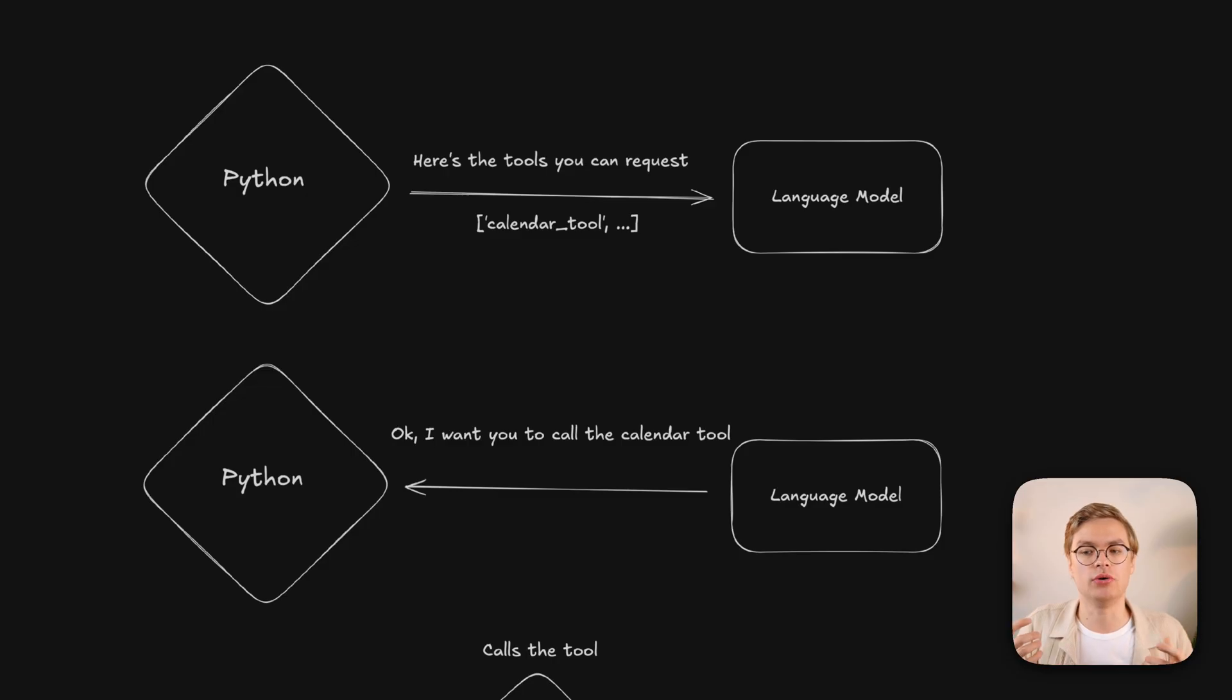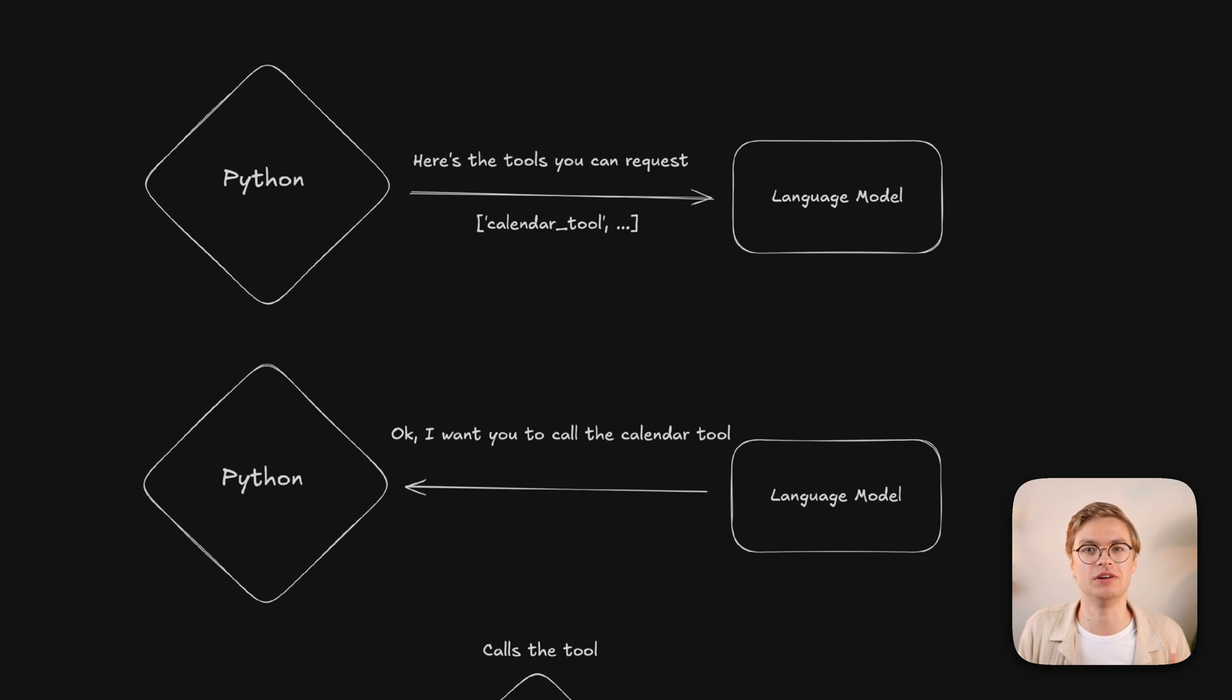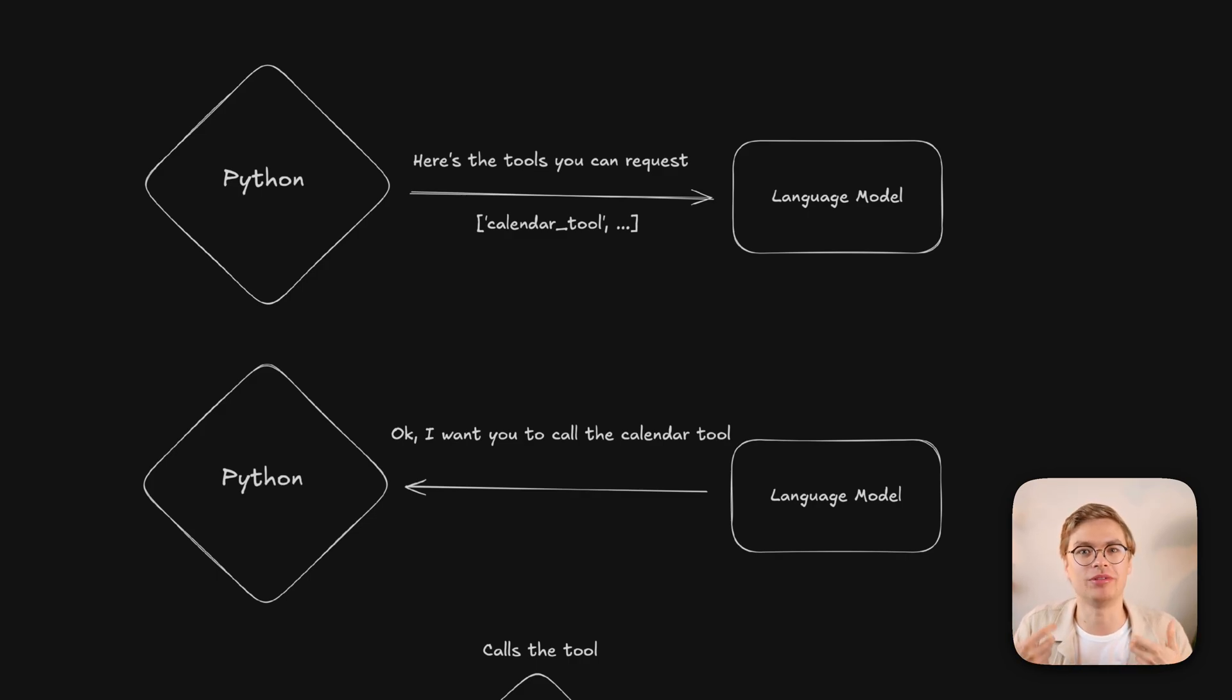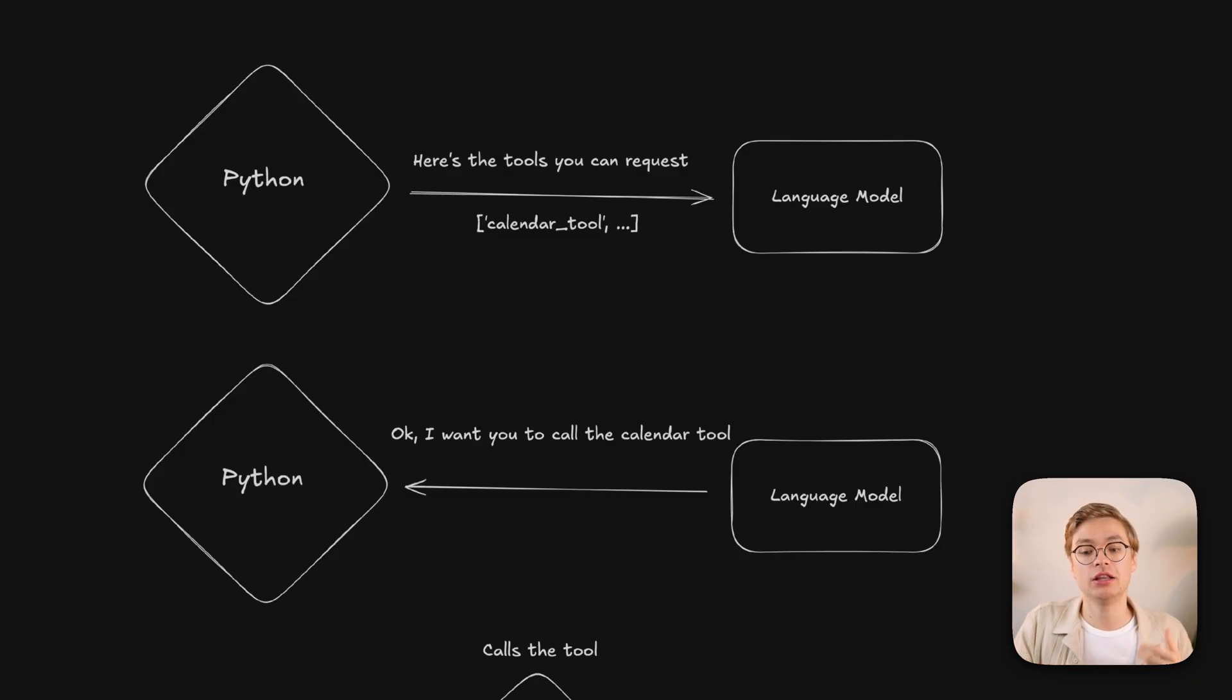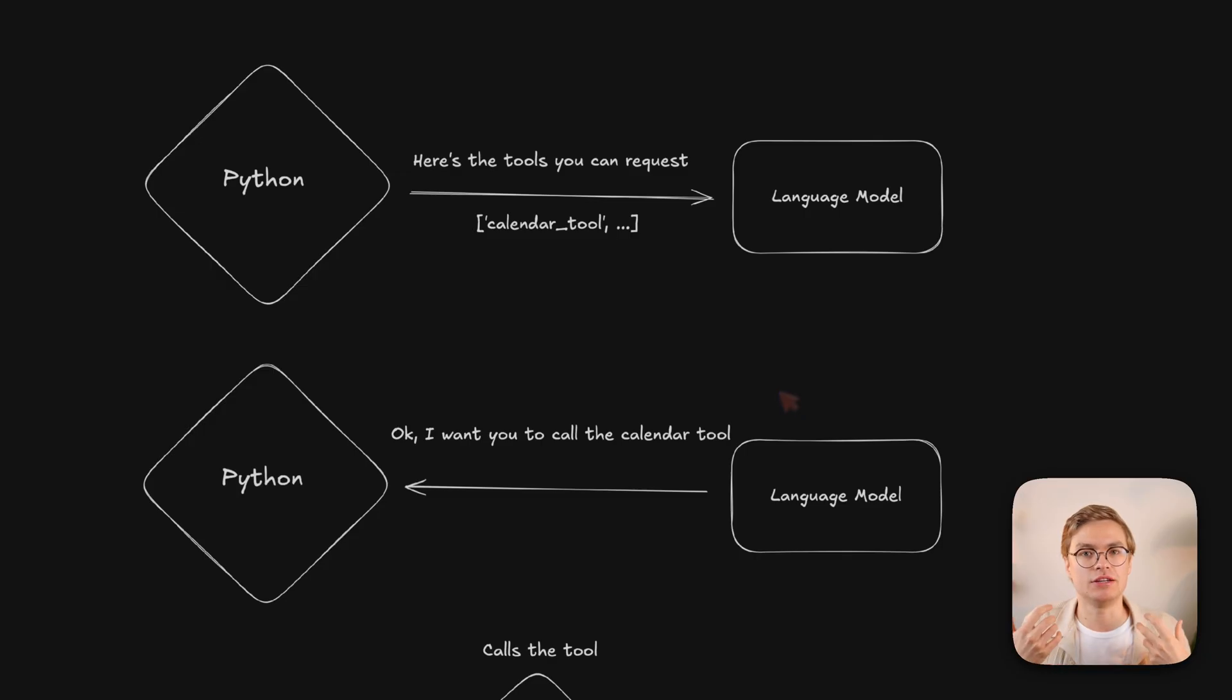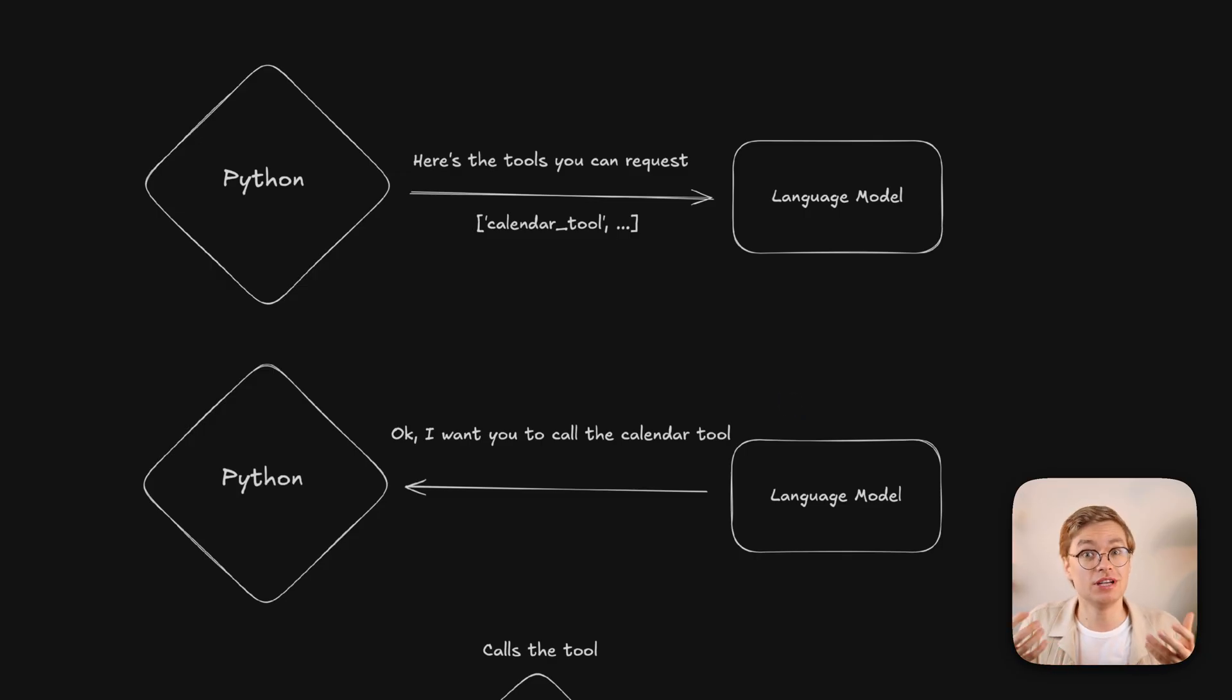So this is important to realize, the language model is actually not able to call any code or execute it on its own. The only thing a language model does, as the name suggests, is output text, output language back to your Python code. The great part though is that that text can be structured in a way that you can interpret it in your Python code and then process it. For example, with JSON.